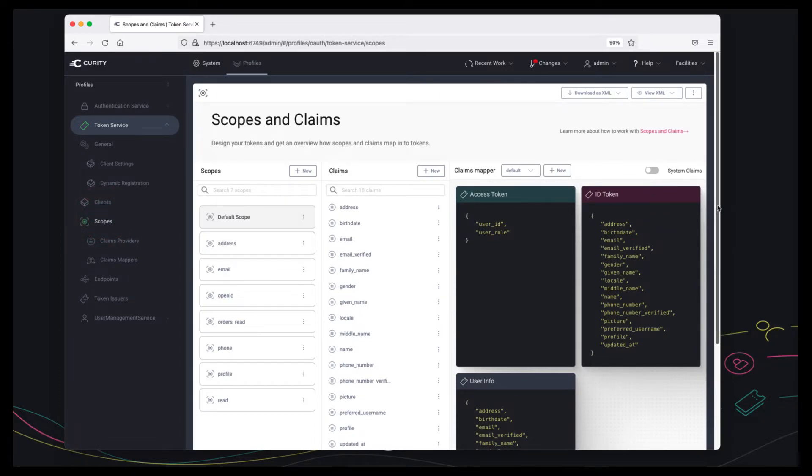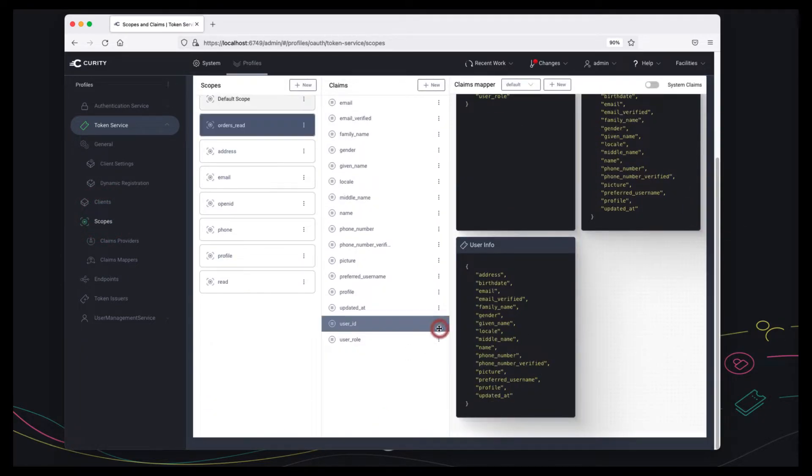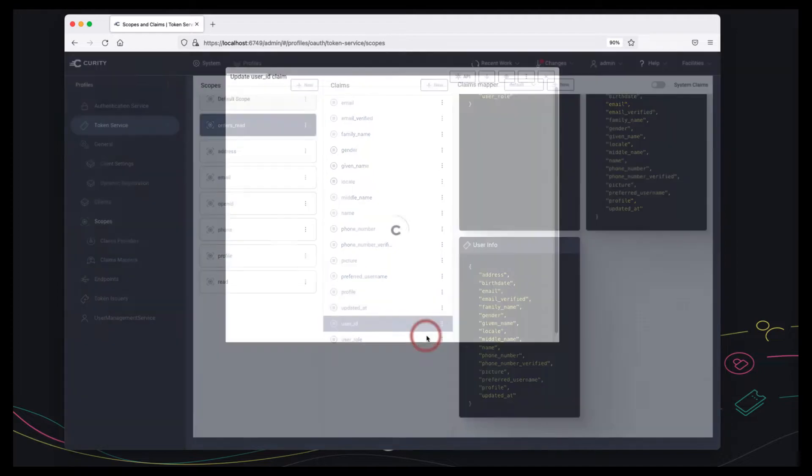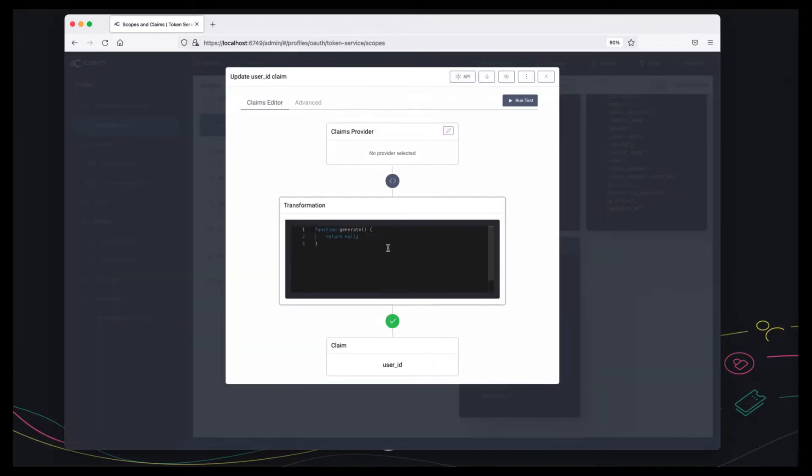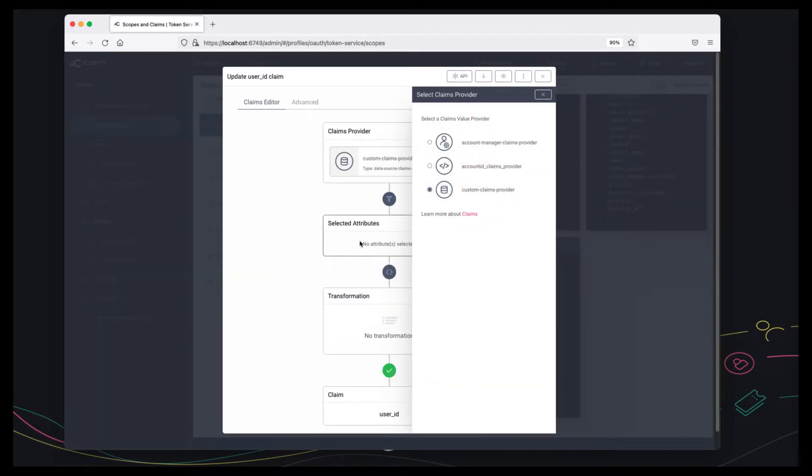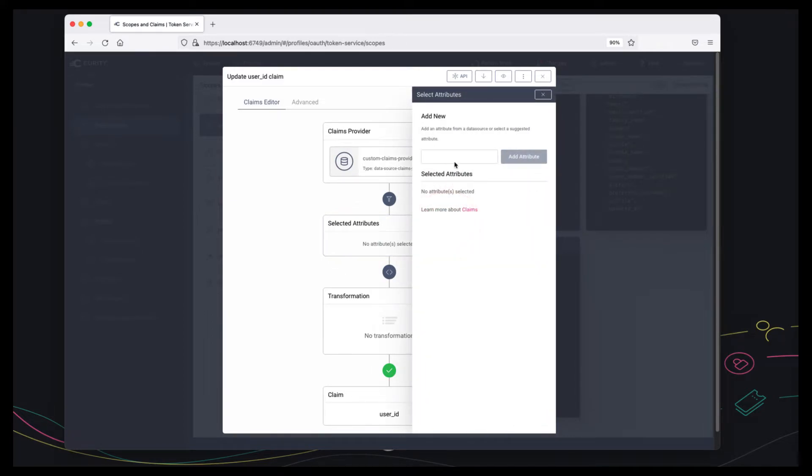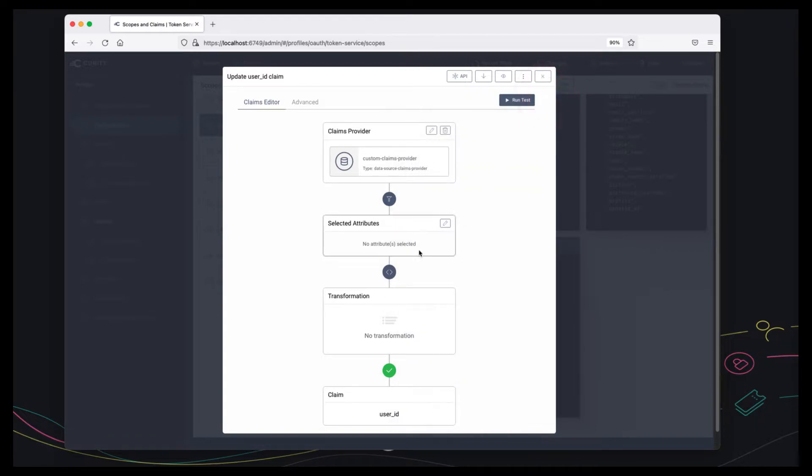So I can return to the token designer window and I can assign the custom claims provider and here I'm saying that the user id attribute from the API response becomes a user id claim.